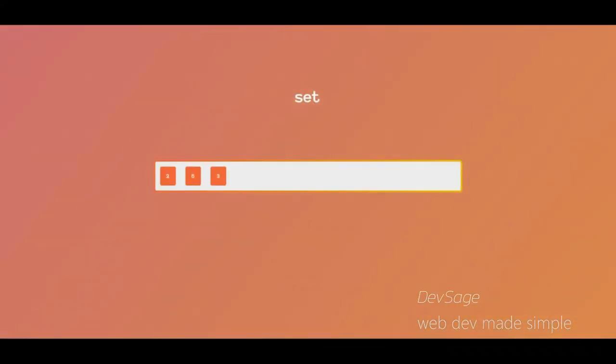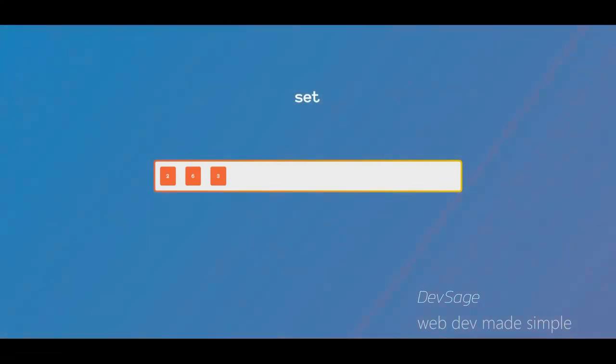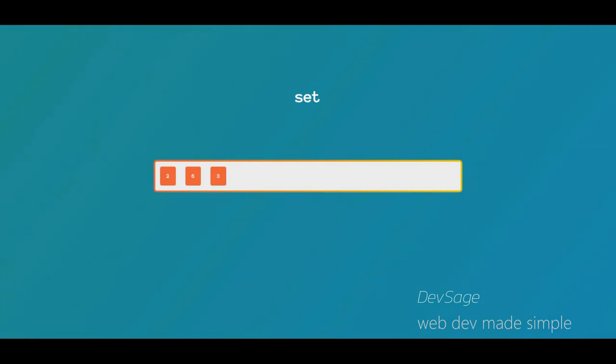So what is a set? A set is simply a collection of unique elements. Like some of the previous data structures we went over, you can kind of imagine it as this linear collection of items, except that this collection of items follows this one particular rule. There cannot be any duplicate elements.